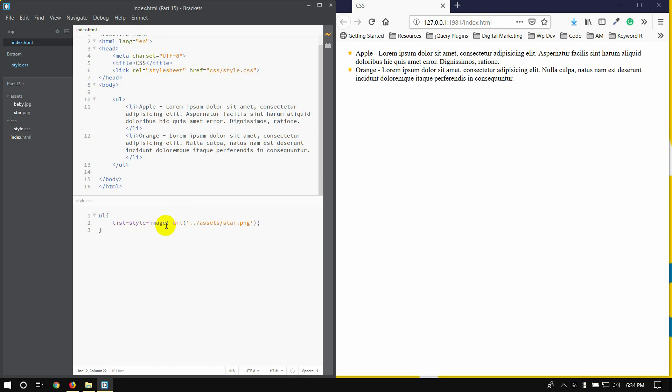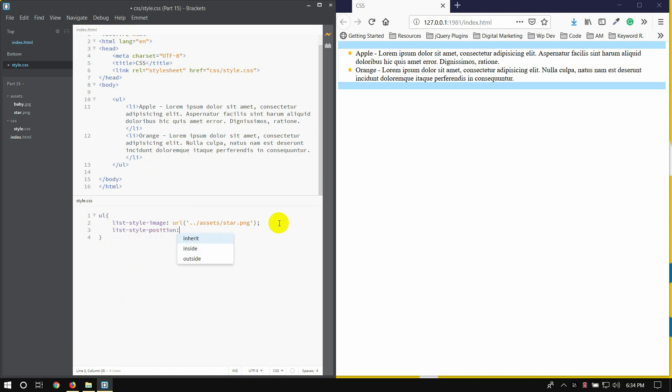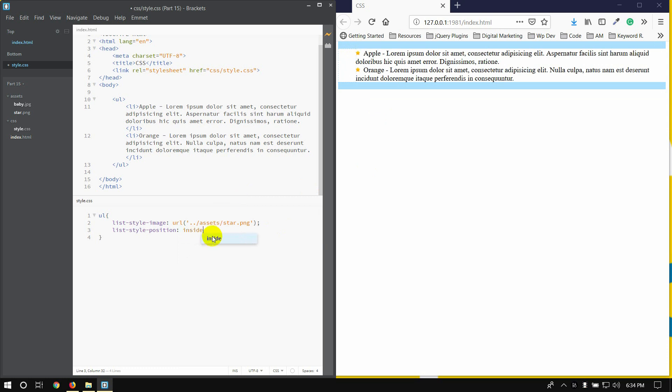Now we are going to check the list-style-position. Then column, I can use inside.